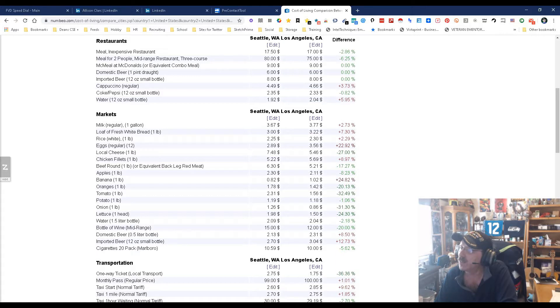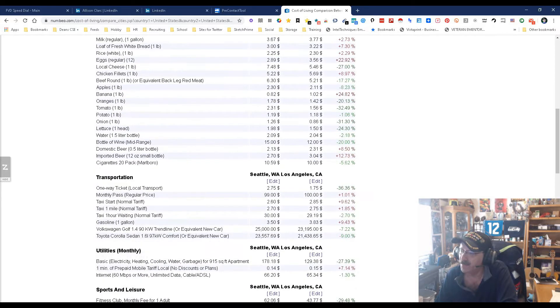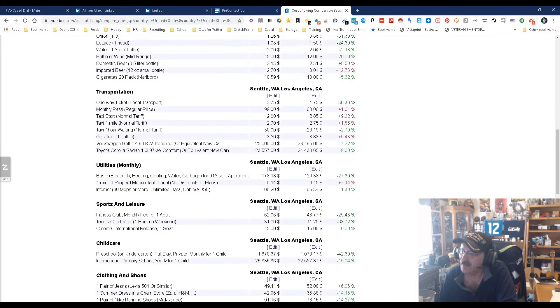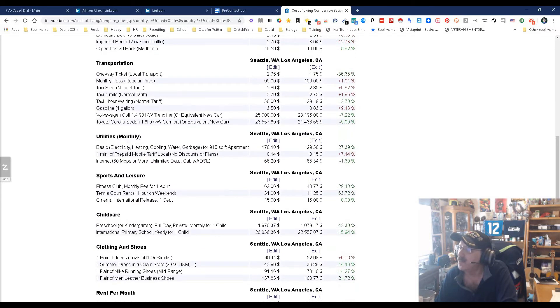So overall this is an interesting thing, but now you get down to the markets and things get a little more interesting. It appears like it is more expensive to buy food in LA overall. Transportation, they're more expensive in LA.